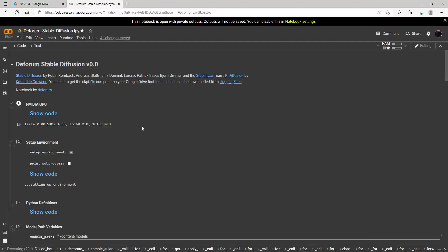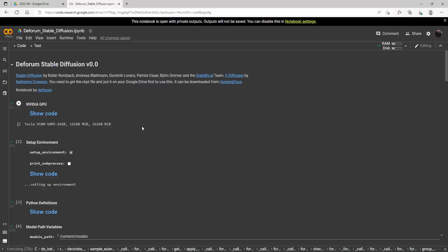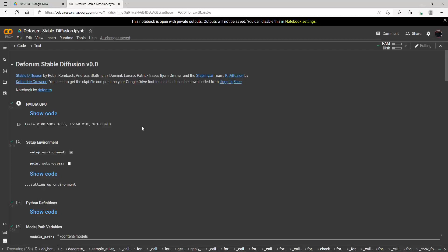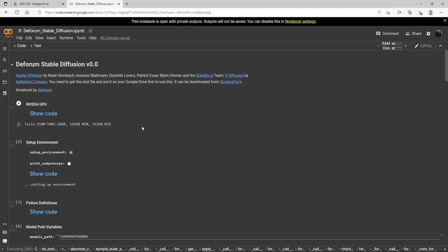And this first one that I'm showing you, Deform Stable Diffusion, I think is going to be the main one I use. Just because it does have more parameters, so we can get in there and edit some of these parameters now.